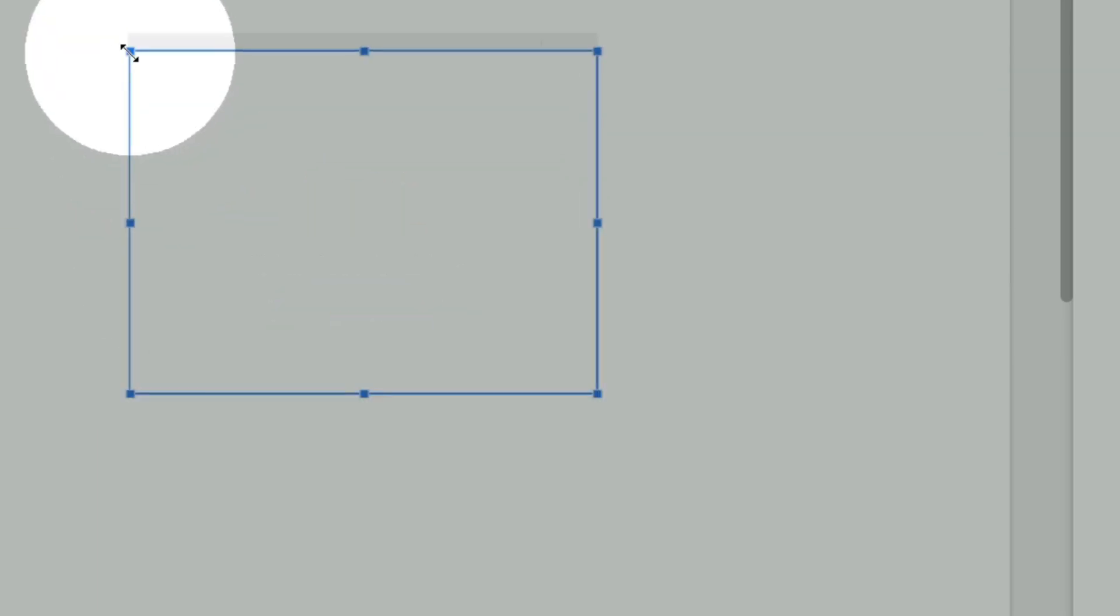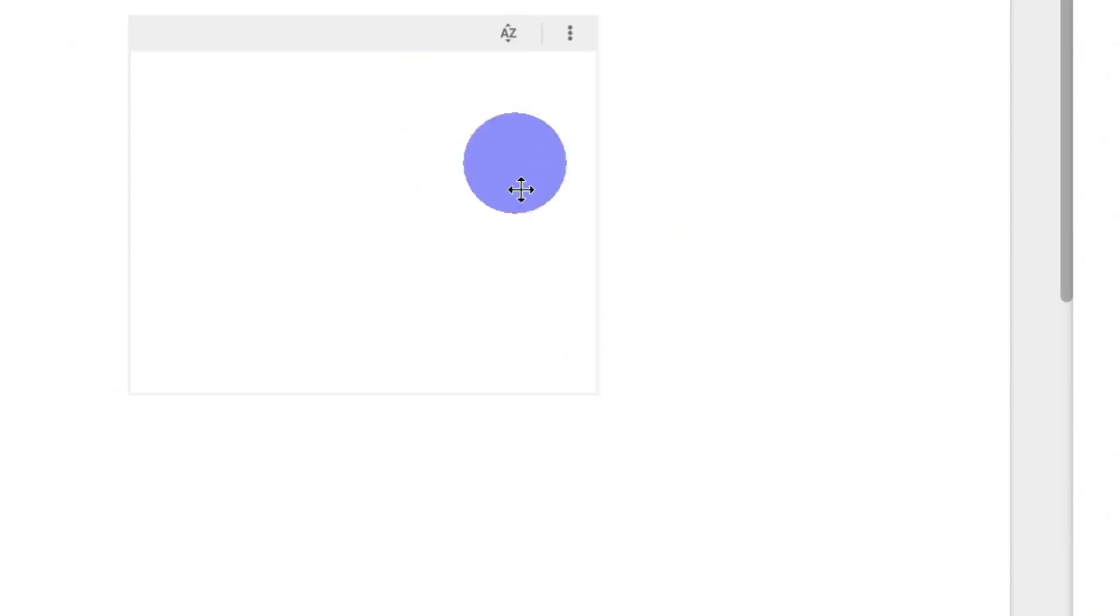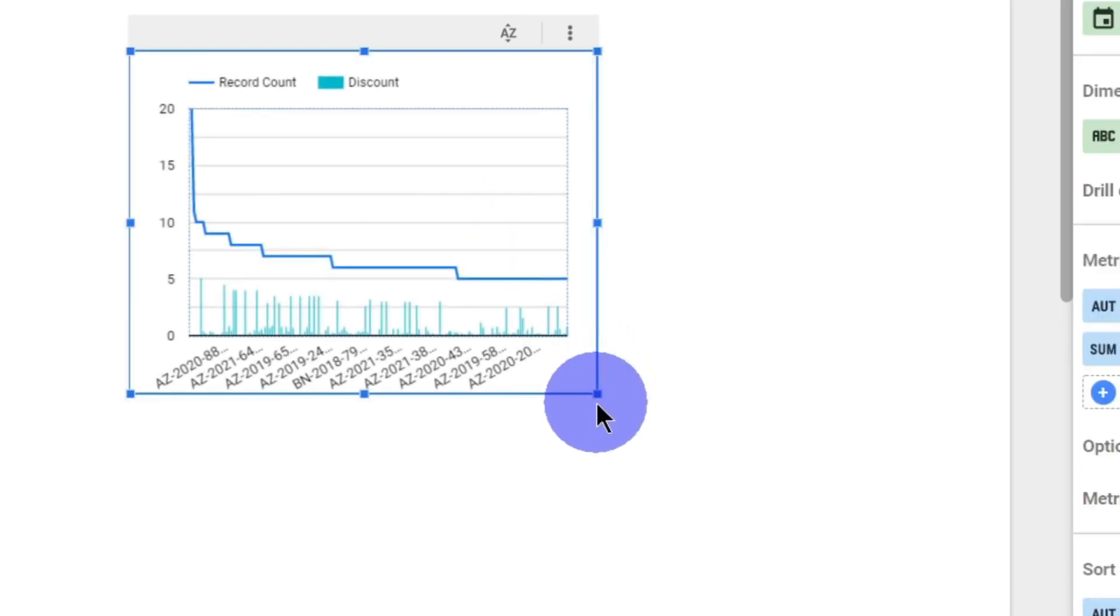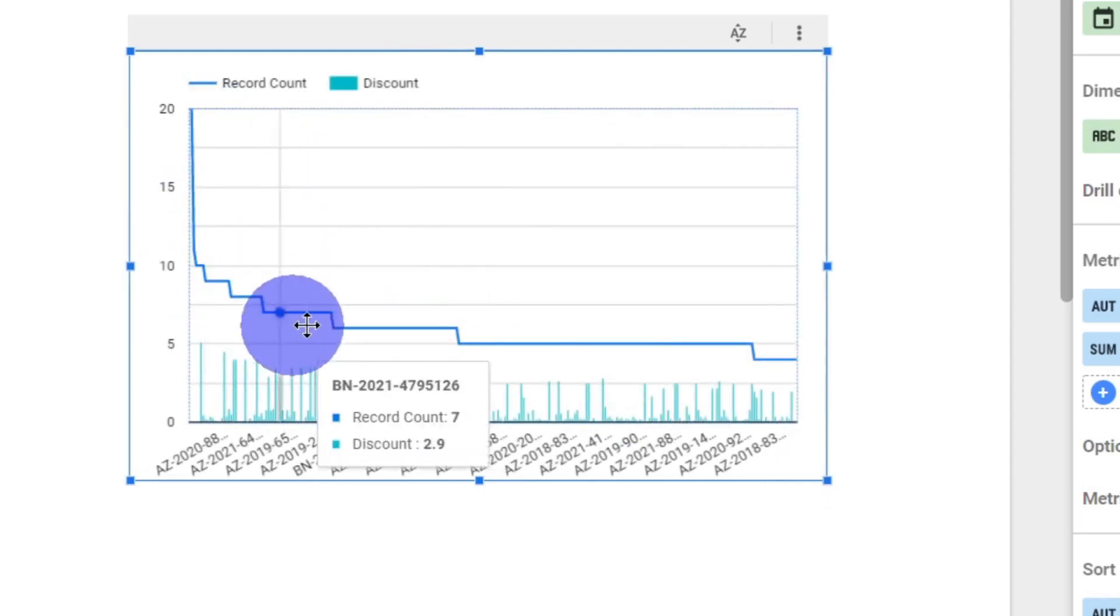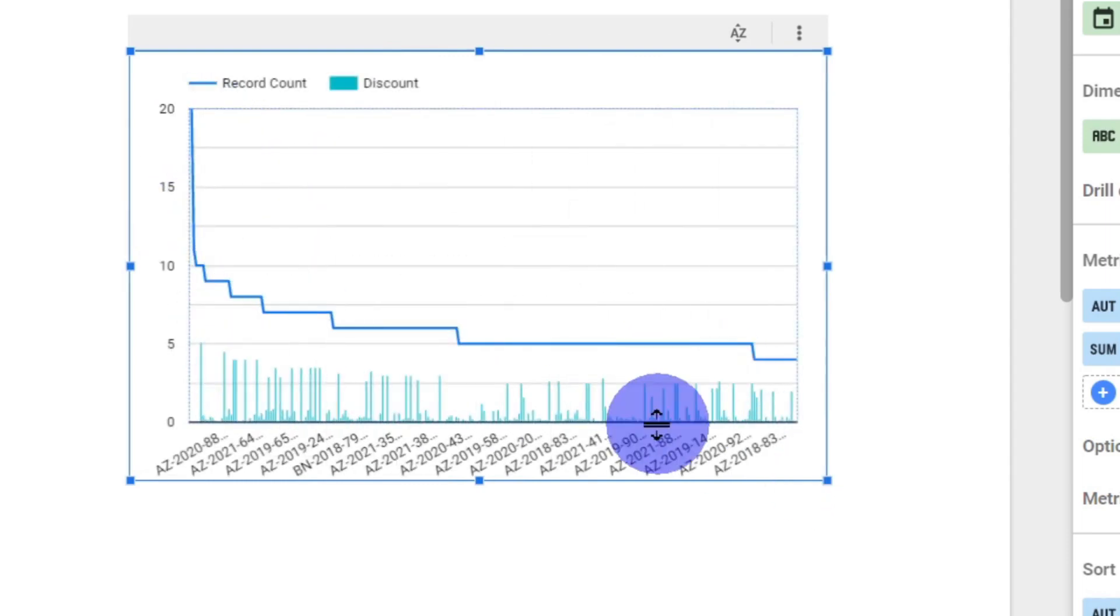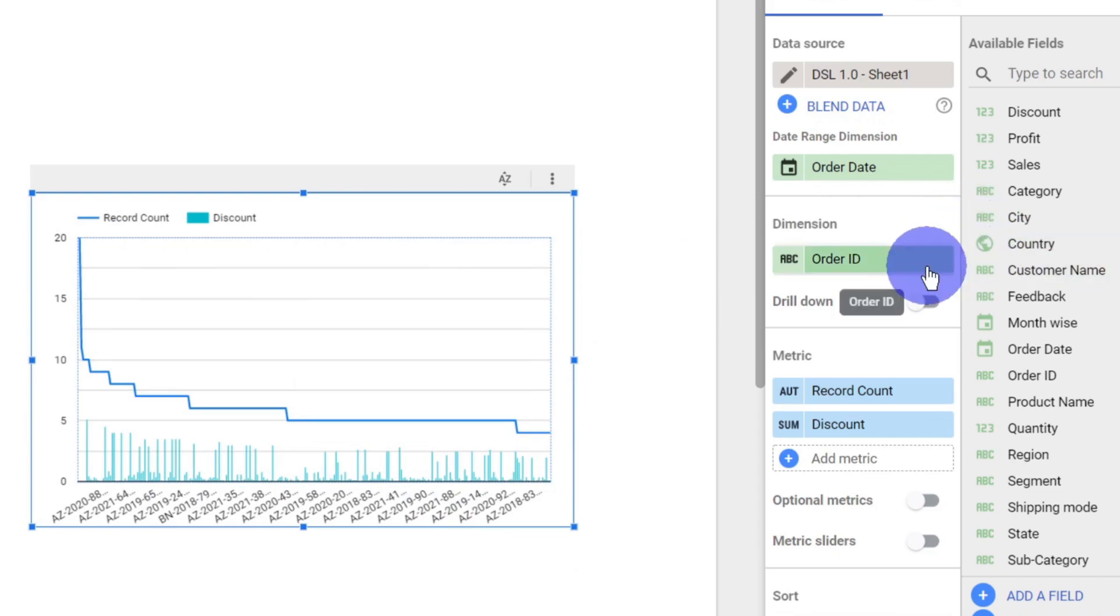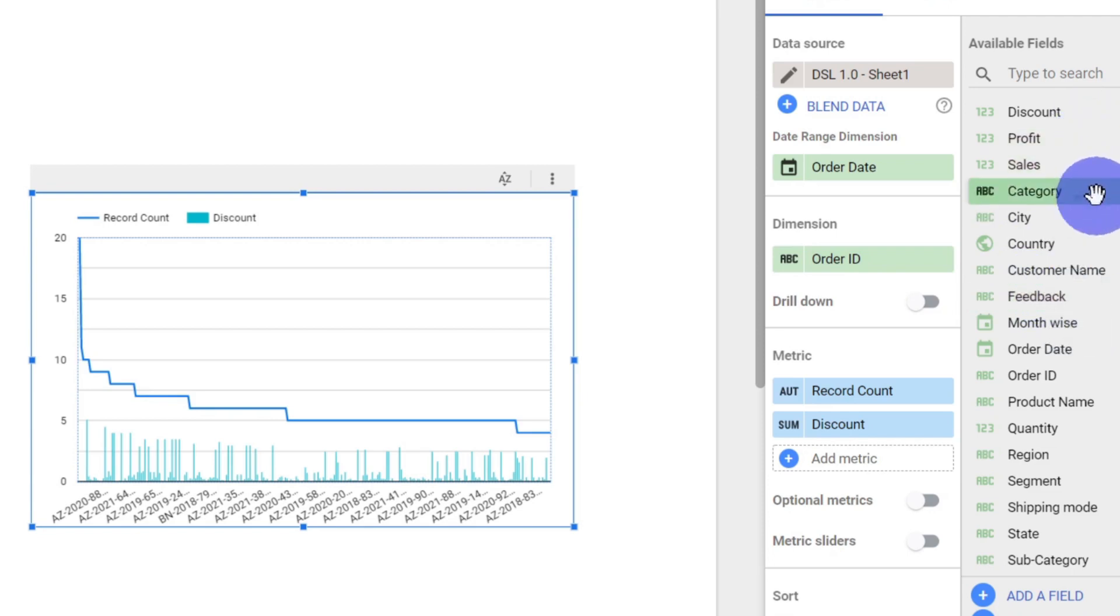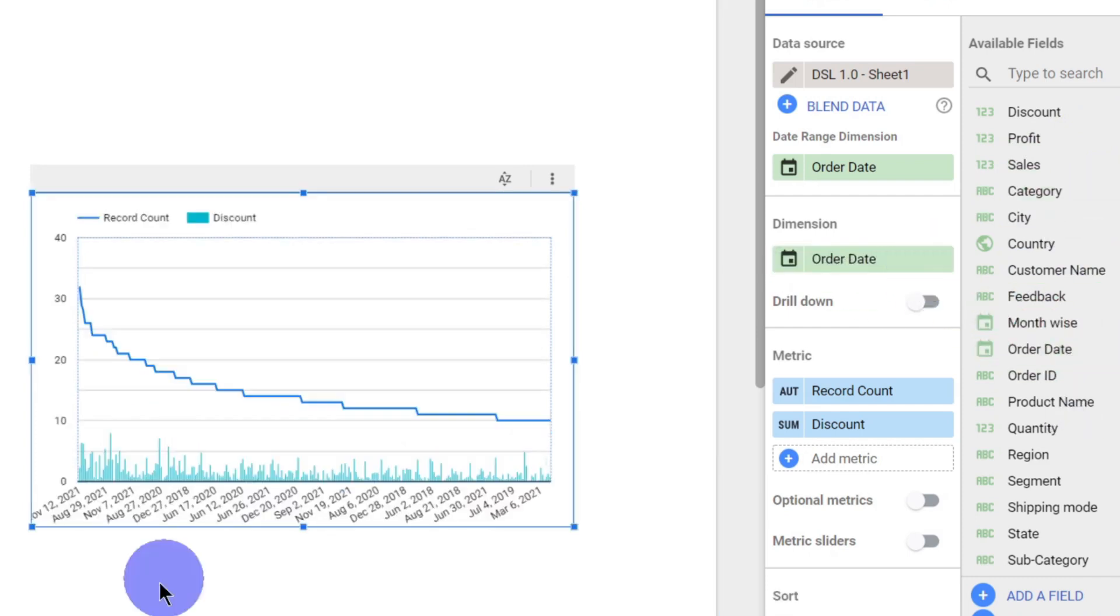First, let us insert a combo chart. Once we insert a combo chart you can see a line and column. What should be the dimension? Instead of Order ID, we will have our dimension as Order Date.